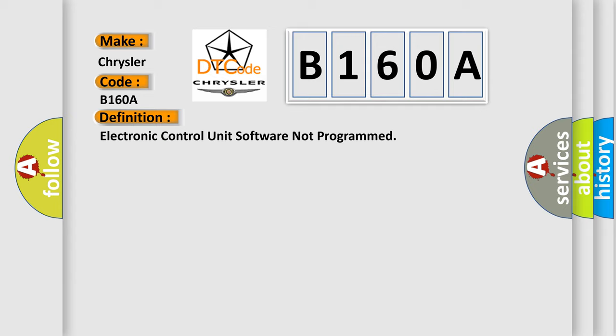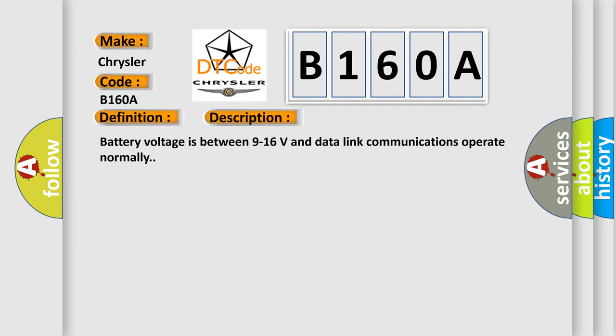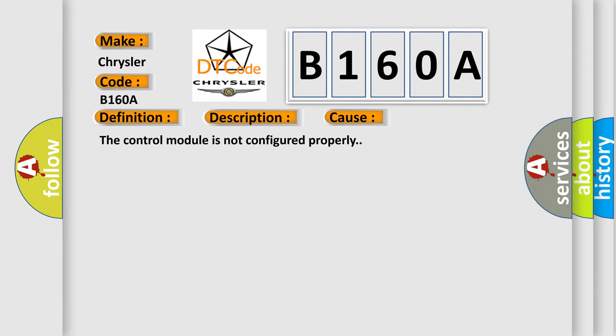And now this is a short description of this DTC code. Battery voltage is between 9 to 16 volts and data link communications operate normally. This diagnostic error occurs most often in these cases: The control module is not configured properly.